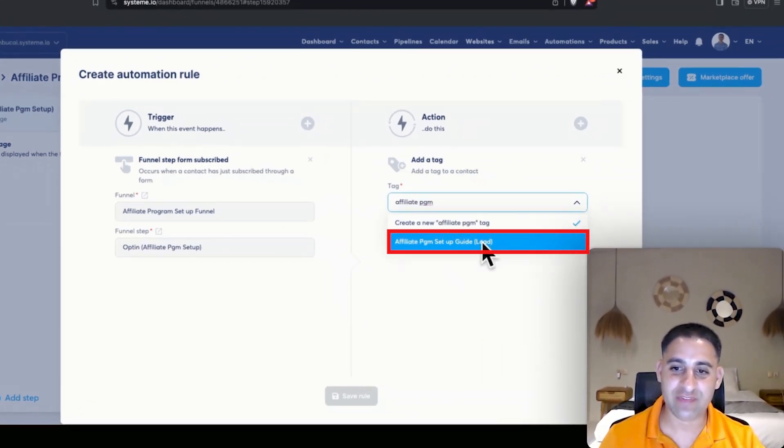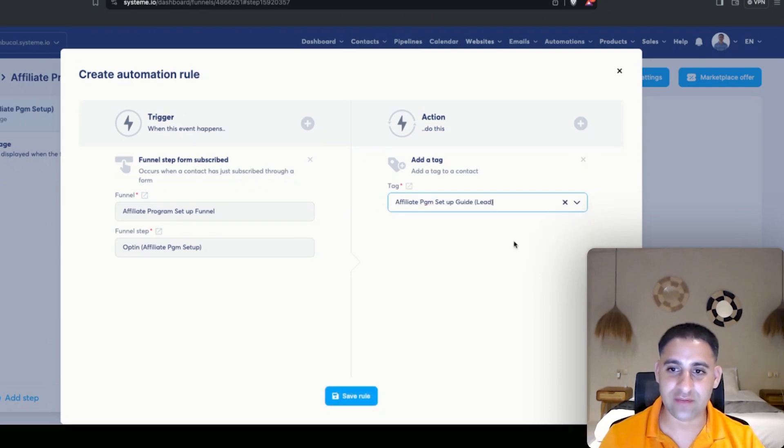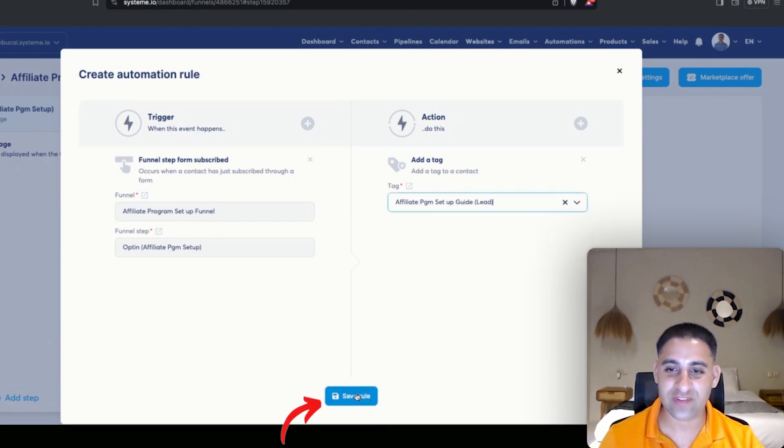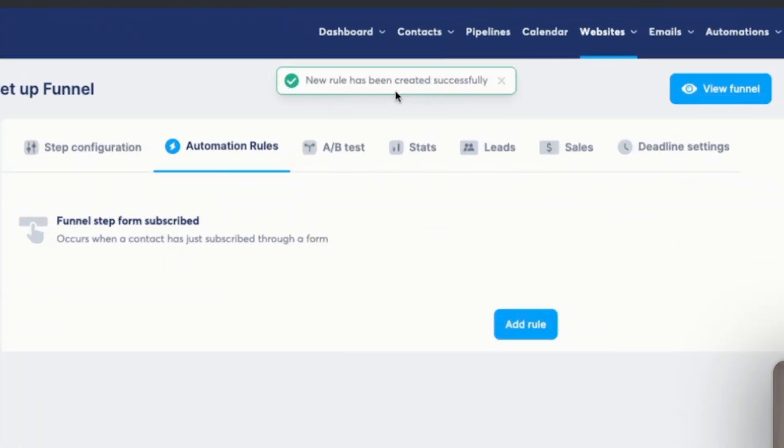There you go, affiliate program setup guide. You can see it right here and I'm going to click it. Now it will appear and I'm going to save the rule. It says new rule has been created successfully.